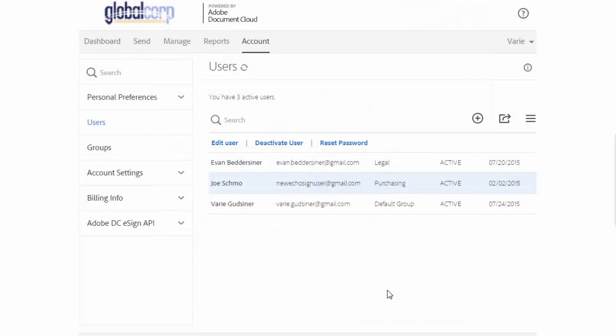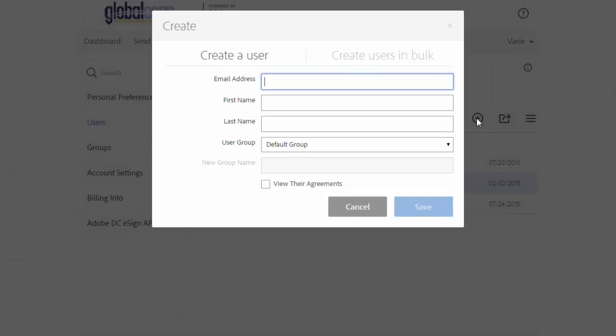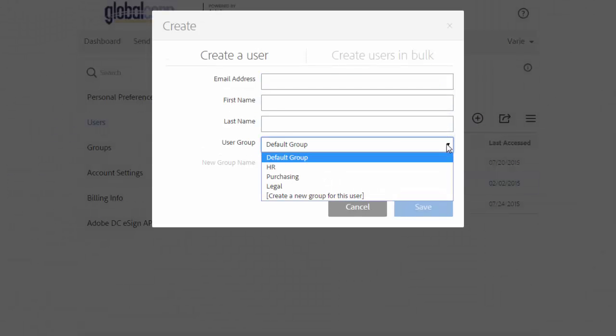You can also assign users to groups when you first create them by clicking on the dropdown here as shown.